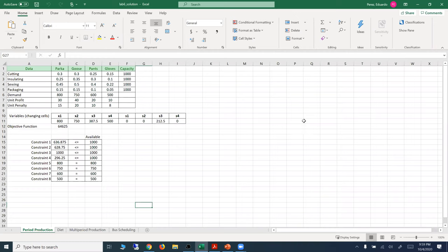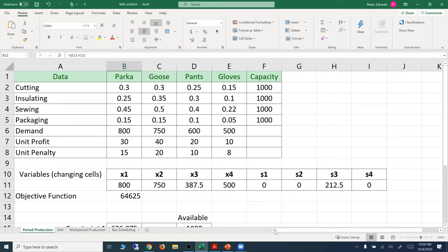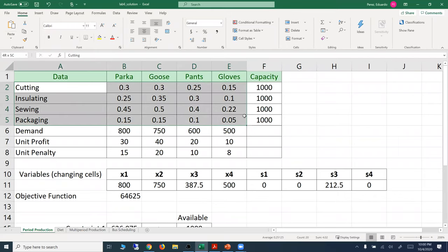It's always good to have a space where you can define the data for the problem. Here I'm listing in a table all the data provided for the problem — the time it takes for each product at each station, and the capacity for each production station. We have four stations with all the time requirements, and then the capacity for each station.